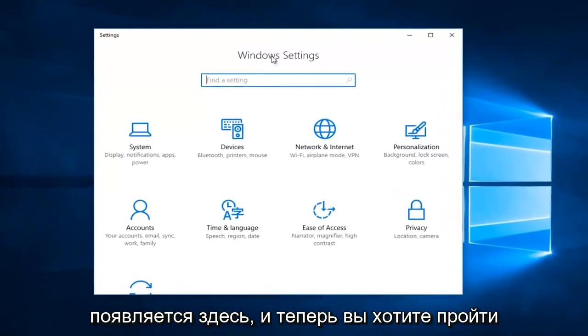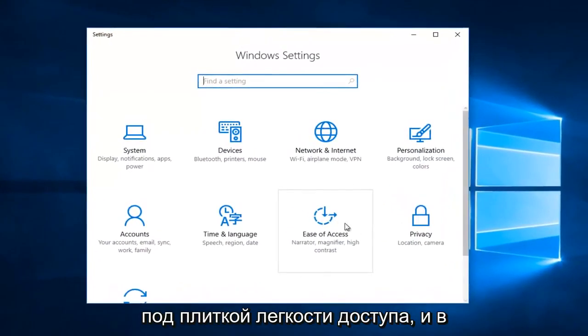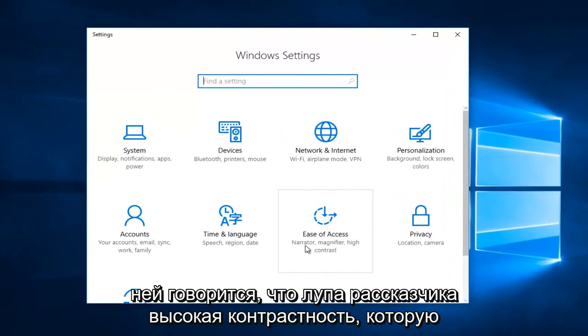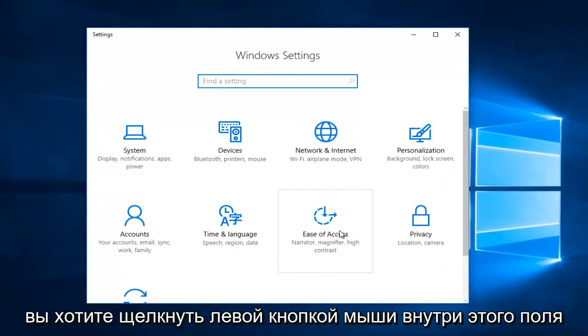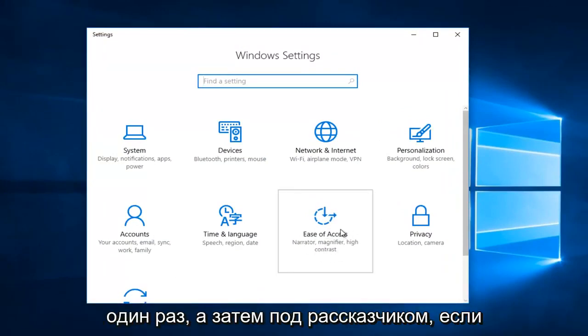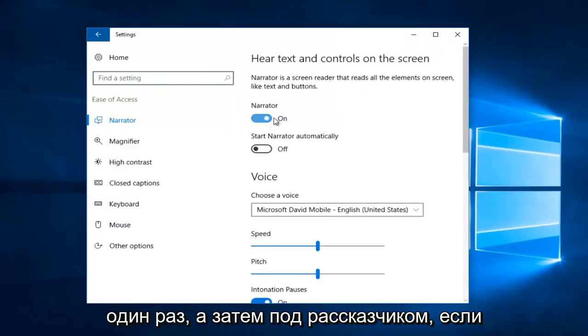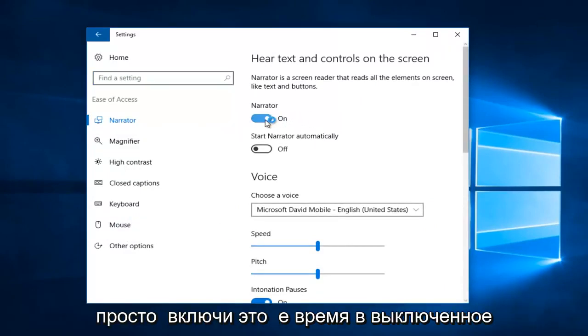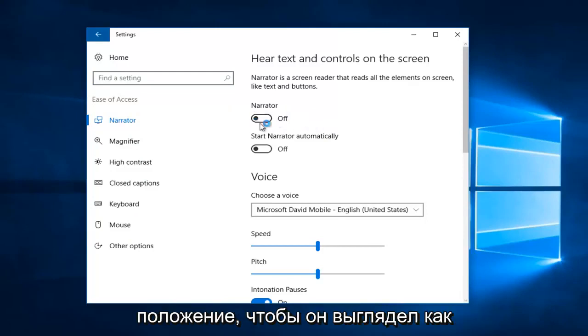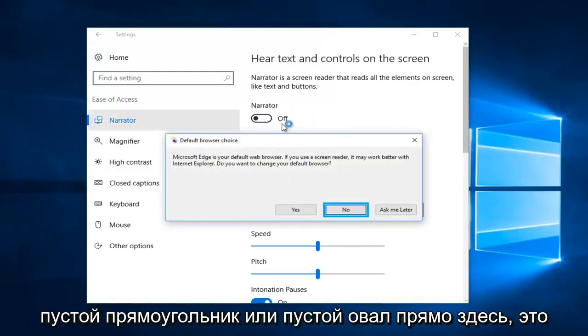Now you want to go to the Ease of Access tile, which says Narrator, Magnifier, High Contrast. You want to left click inside that box one time. Then underneath Narrator, if it currently is on like this, you want to just toggle it one time to the off position. It should appear to be an empty box or empty oval right there. That means you'll know that it is off.